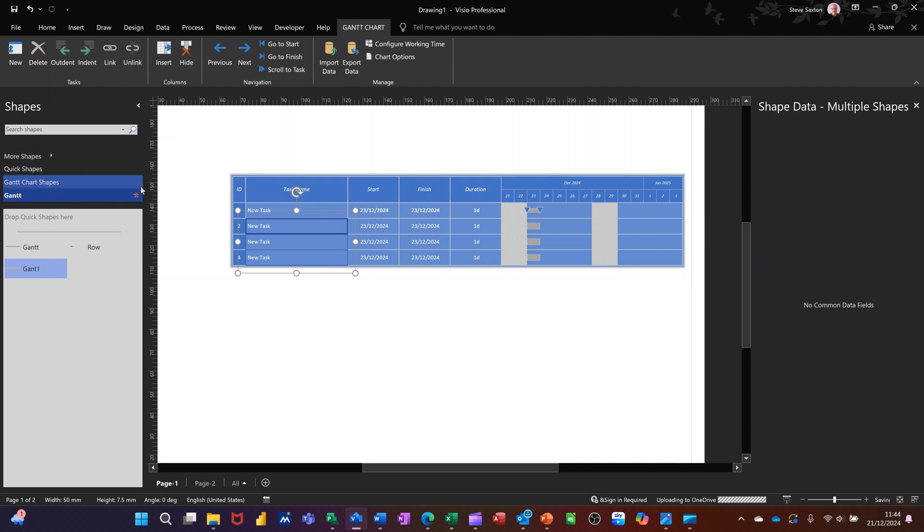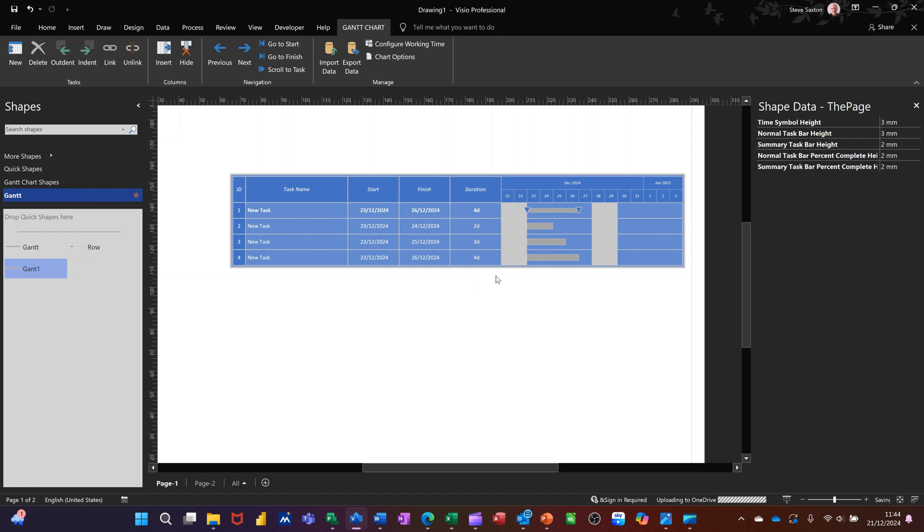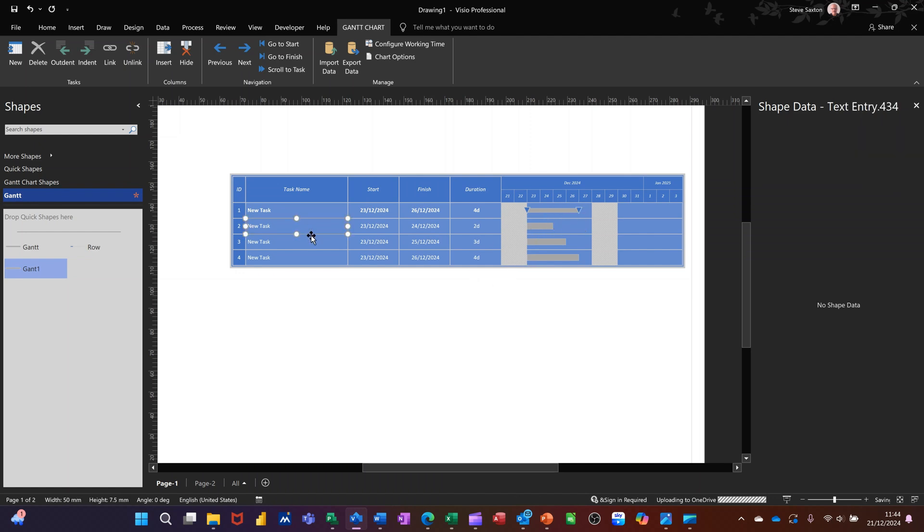And they all become part of this top one, so the top one would be a review. And if I change the durations, I put two days there, three days there, five days there or four days there, you see how that's expanding. If I click on them again, hold my shift key down one at a time, I can also link them.